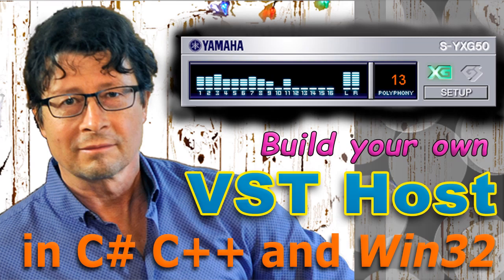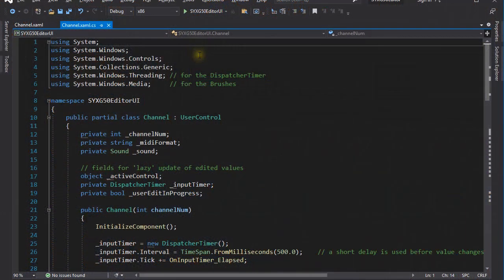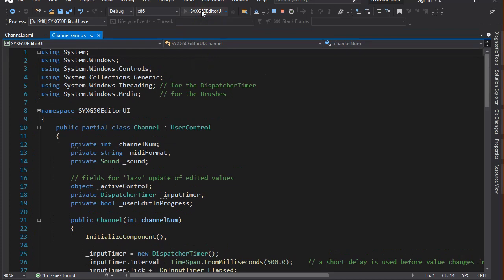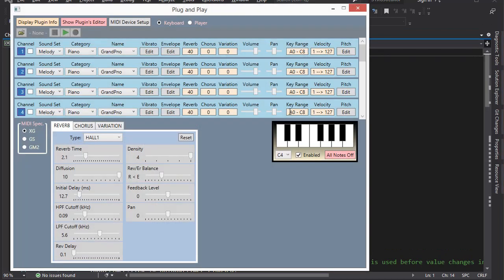Hello fellow programmers! On this occasion I want to show you some further enhancements to the VST plugin host program I've been working on lately, and of which I have already published some videos.